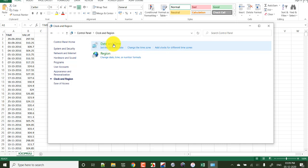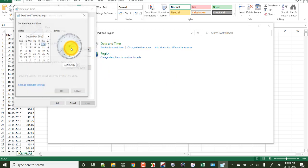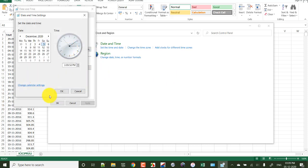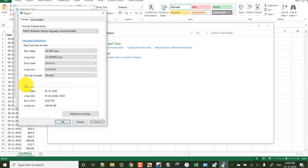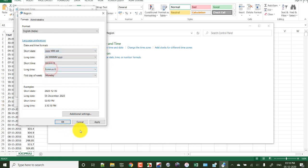Now click on set the time and date, click here, click on change date and time settings. Now click on change calendar setting. Here, the short date - instead of date, month, year - I am selecting year, month, date.